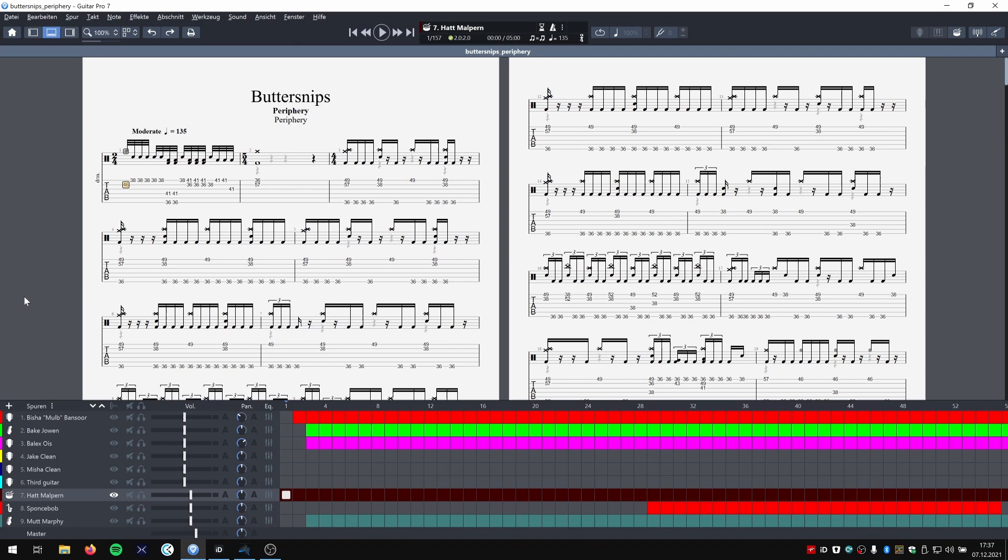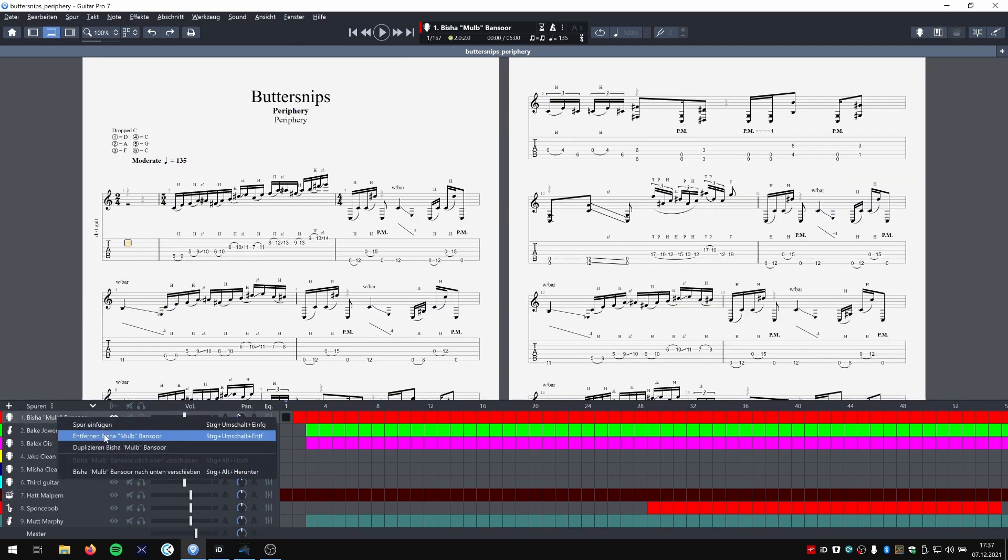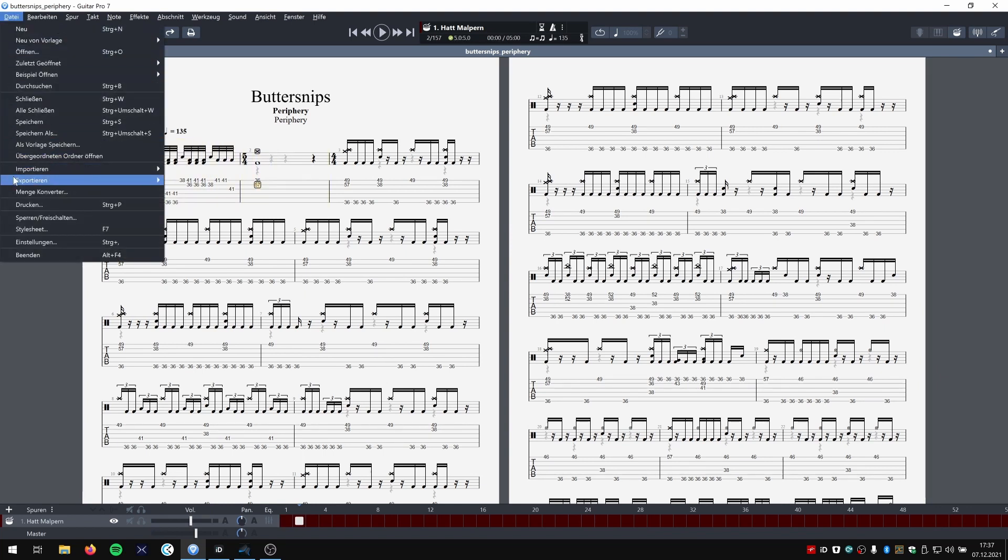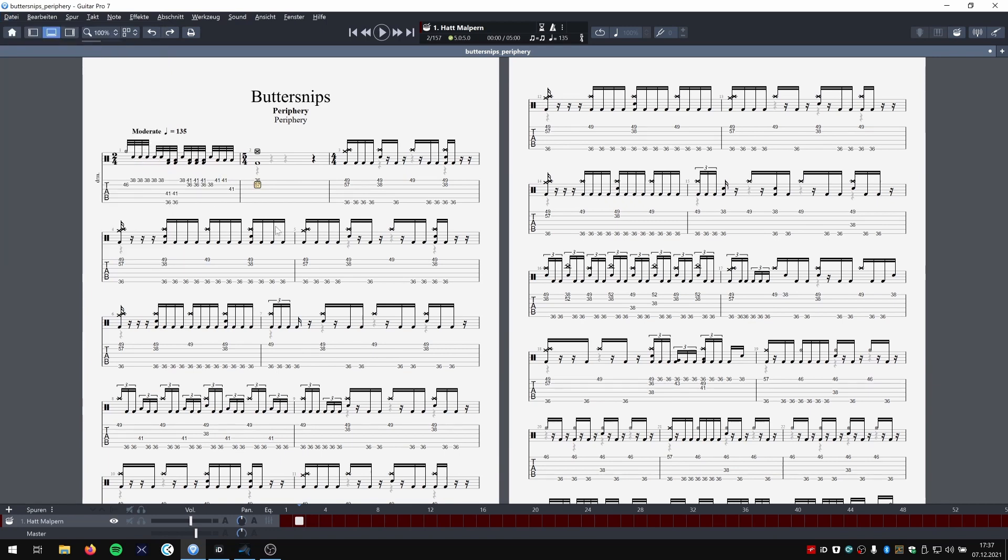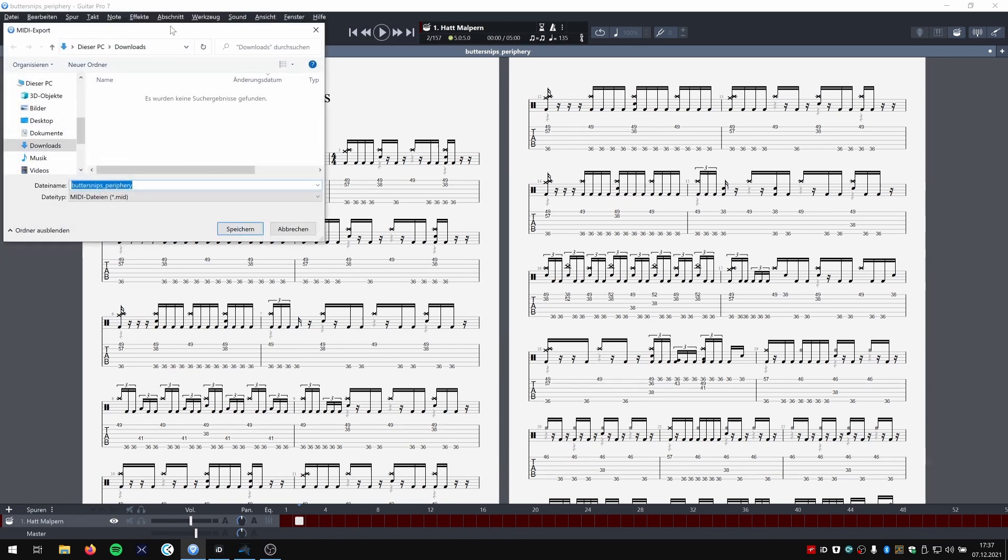The first thing we need to do is delete all the other tracks so that we only have the drum track left. Now we only have the drums left and we go to Export MIDI. We're going to save this somewhere.